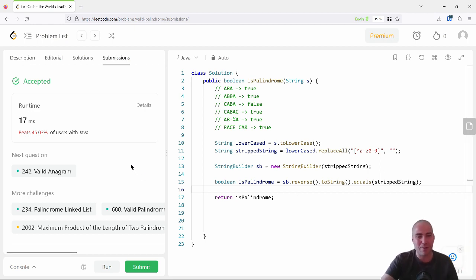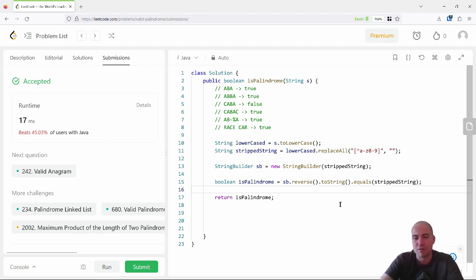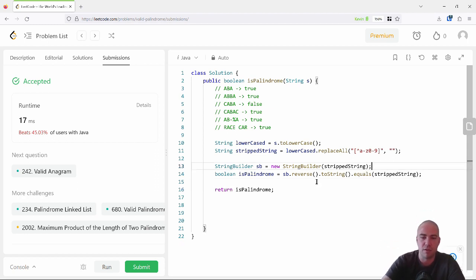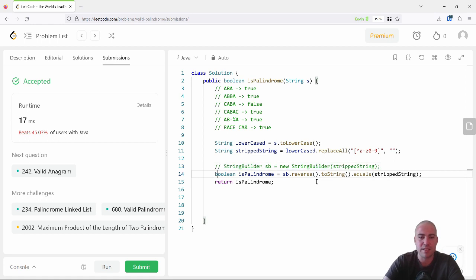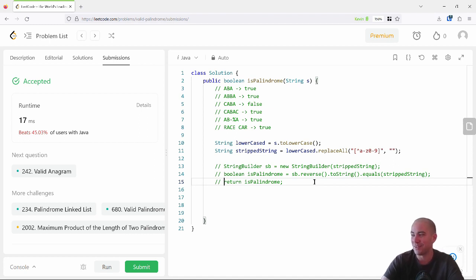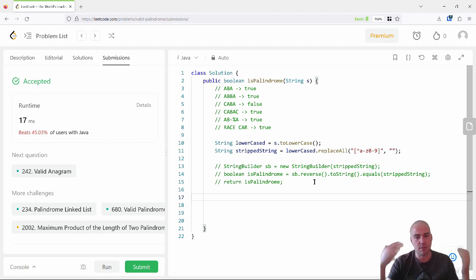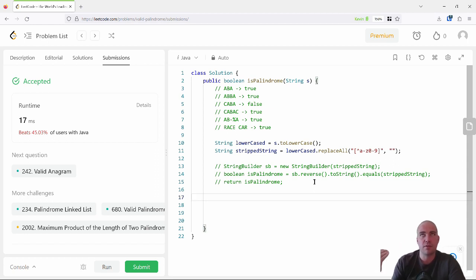That works, but your interviewer will likely say: 'Okay, cool — now how would you do that without using StringBuilder?' Without relying on built-in functions. It's a nice thing to show you're familiar with the language, but you're probably not going to get away with just using a one-liner. Or maybe you would, but then they'd come back with a follow-up like: 'What about Unicode characters, or what if the string was really long and had to be taken in multiple batches?'